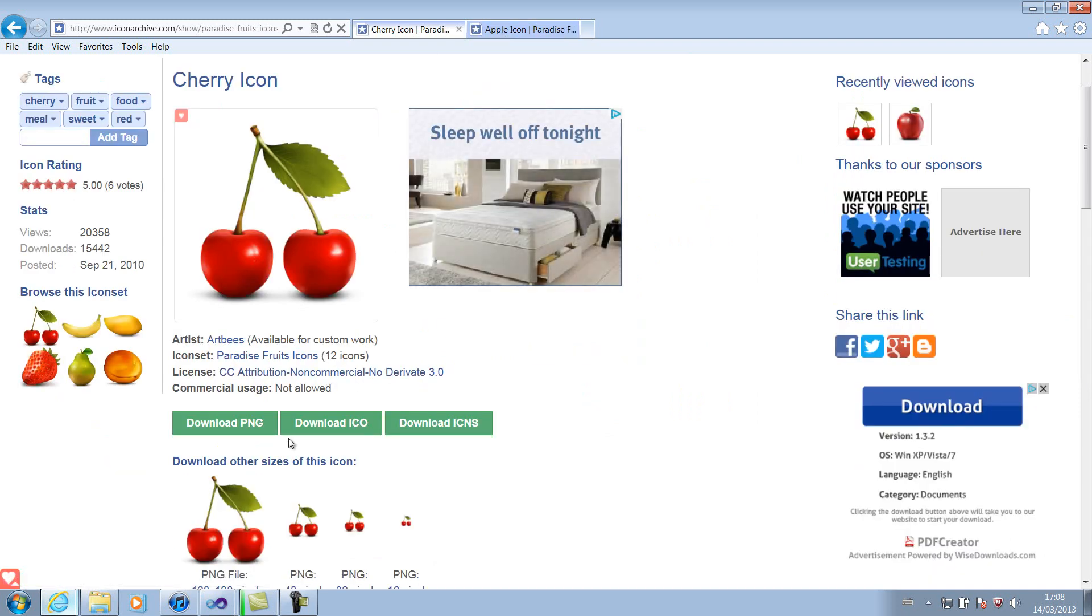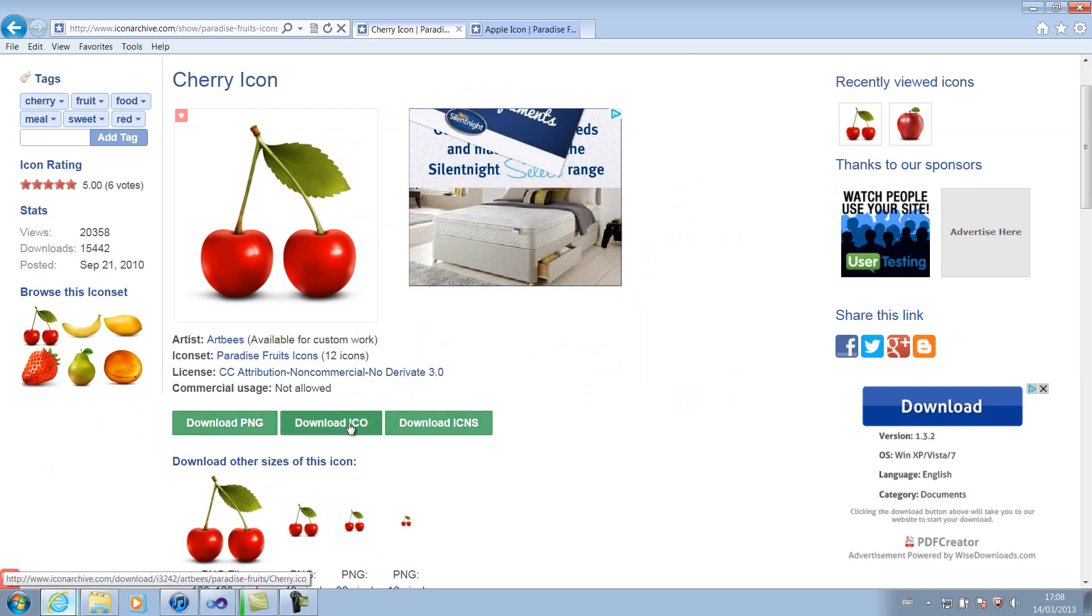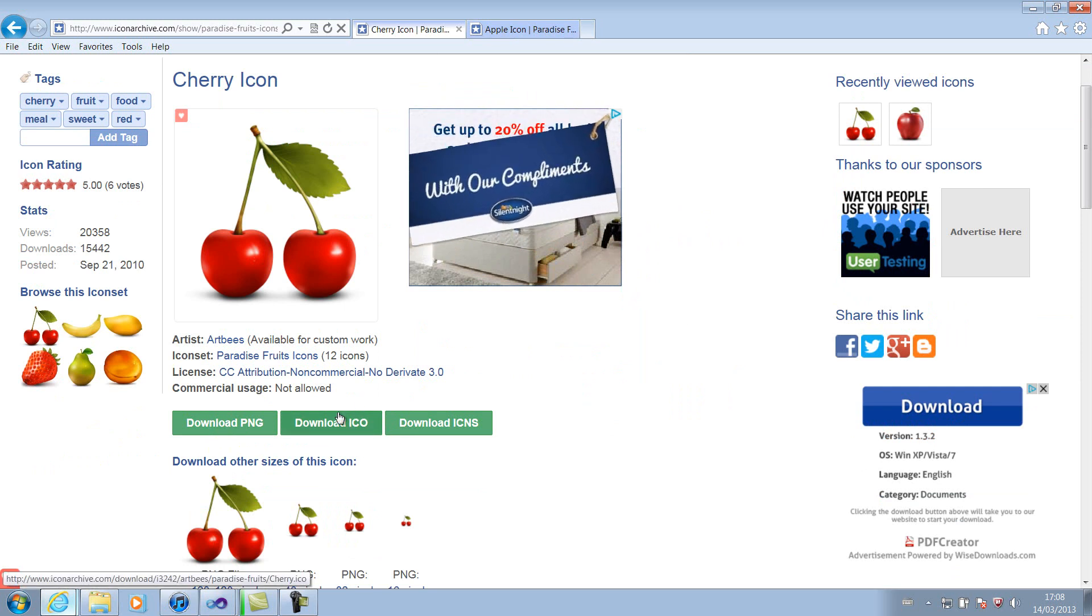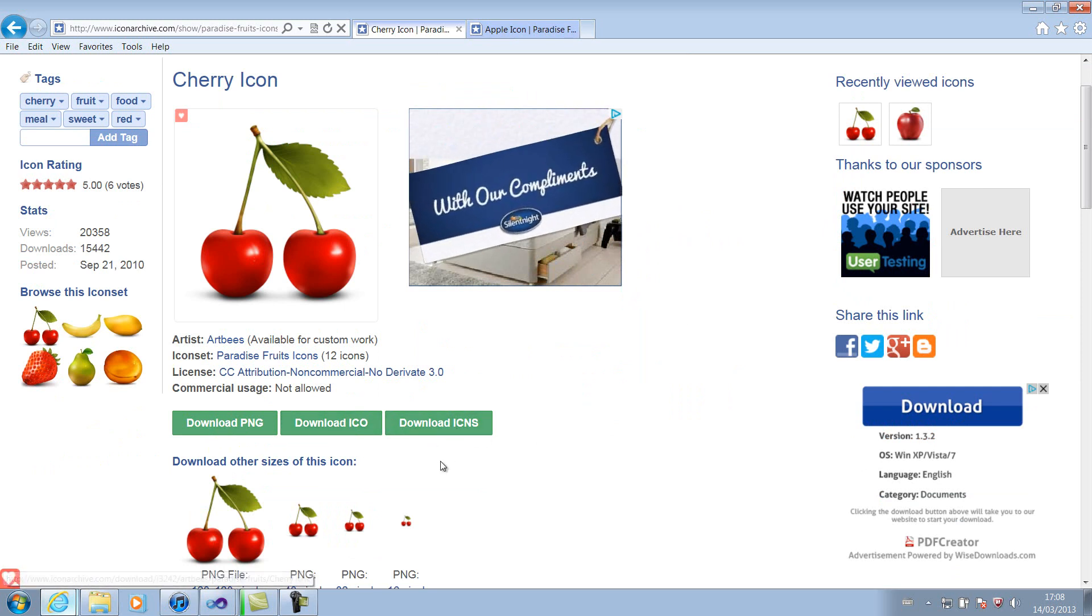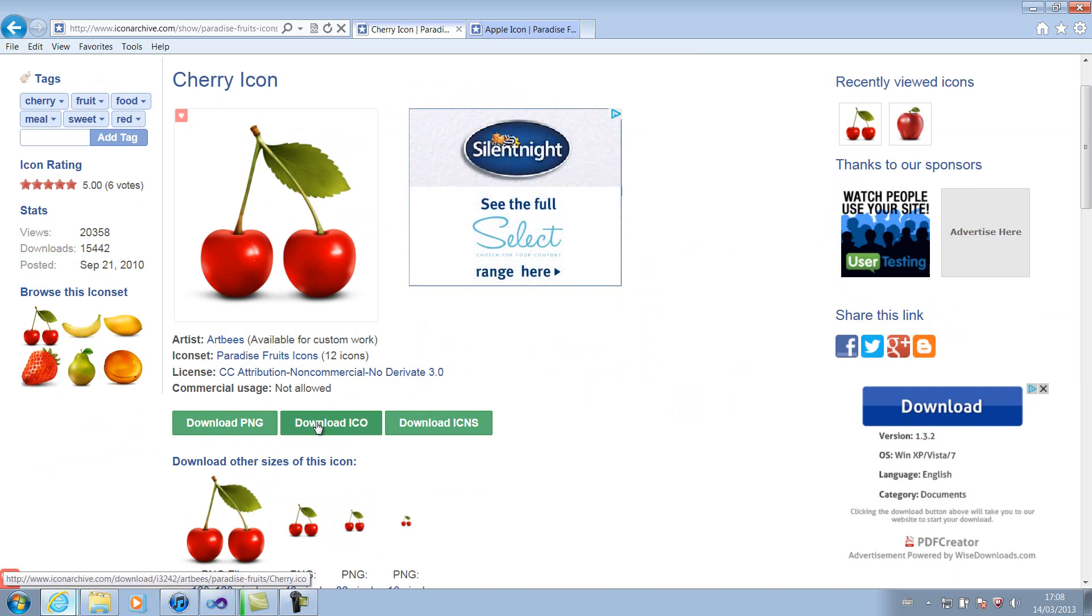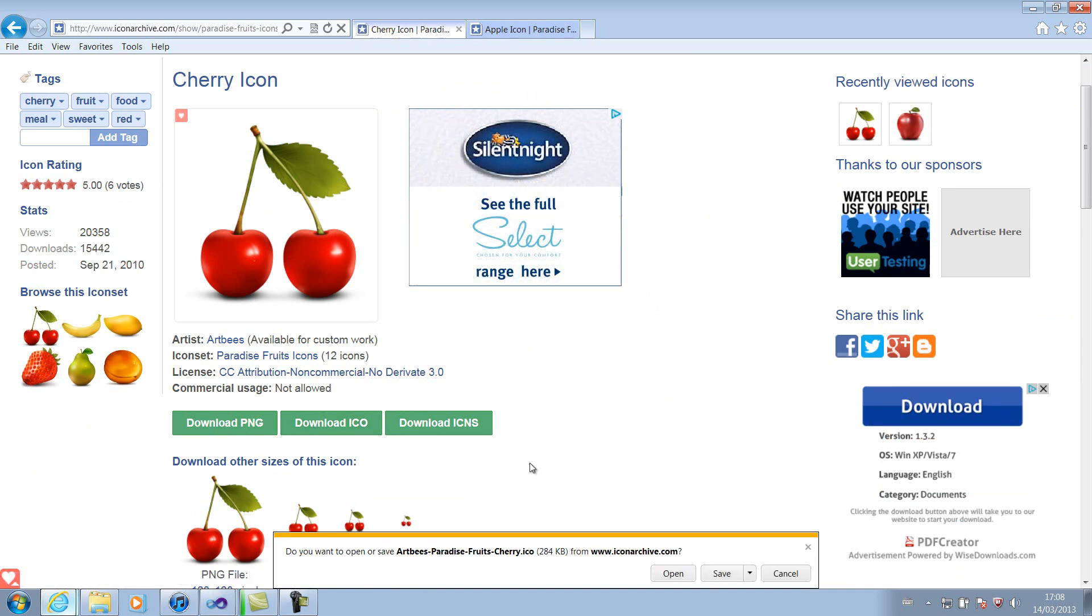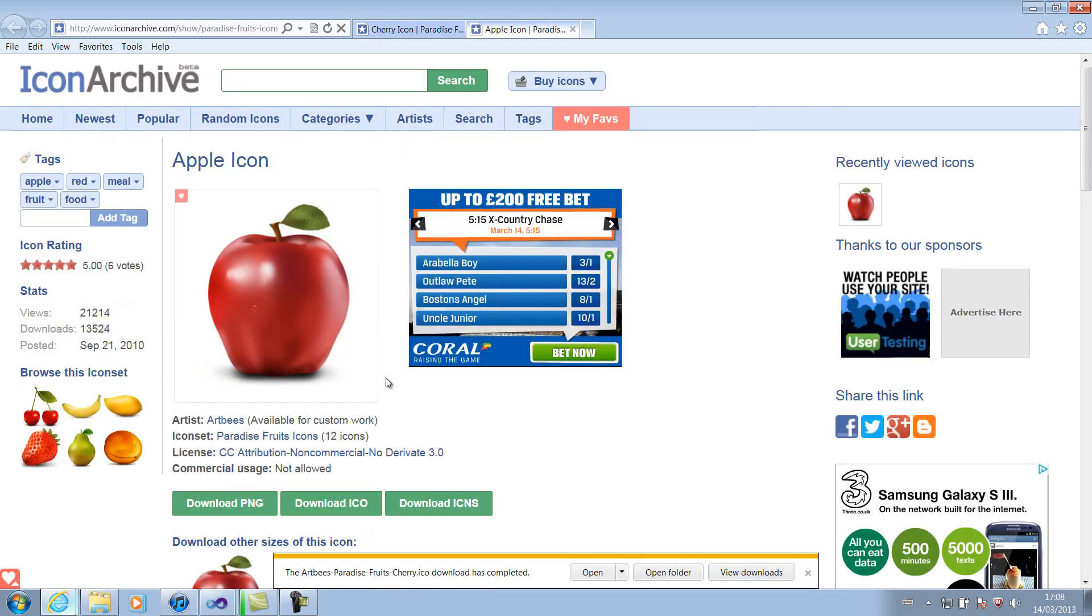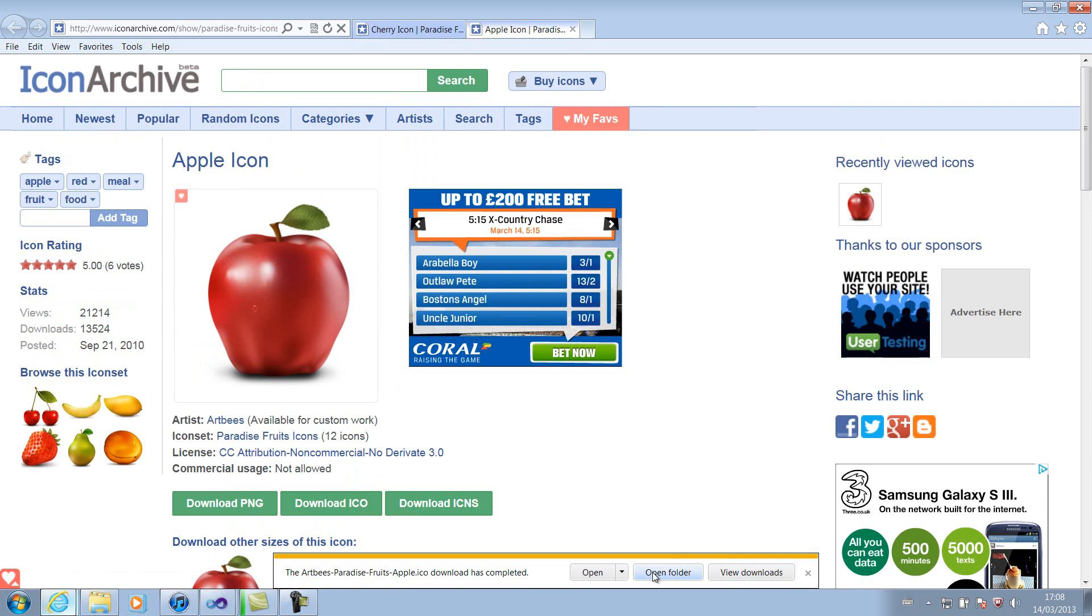Okay, so there's different file formats. There's PNG, which is an image format. We're not going to be working with this today. There's ICO, which is the icon format, which is what we're going to work with. And there's another one, which is ICNS. And if I'm honest, I have no idea what that is. So anyway, we're going to want to click download ICO for both of these pictures. And then we're going to want to save them. And we'll do this with the Apple one as well. Save.